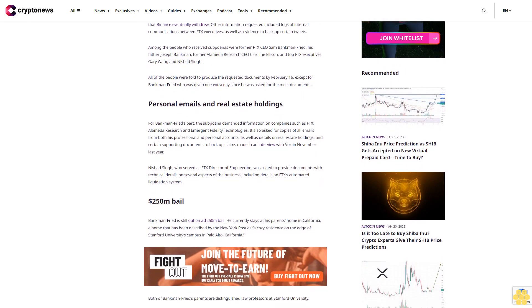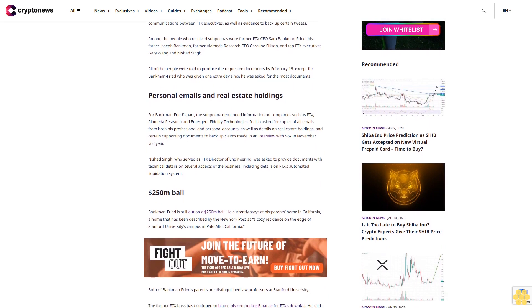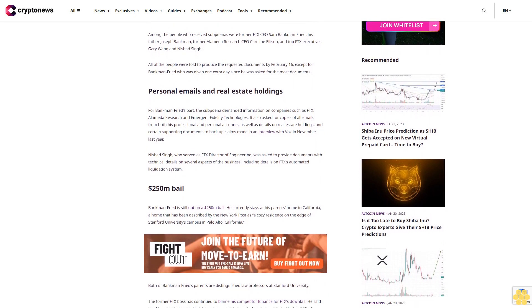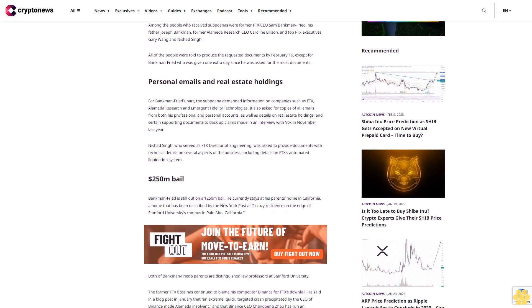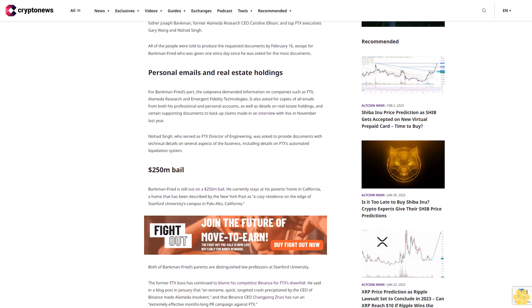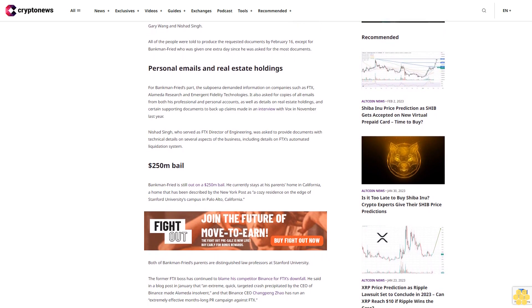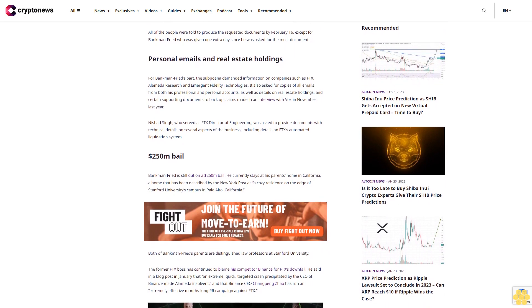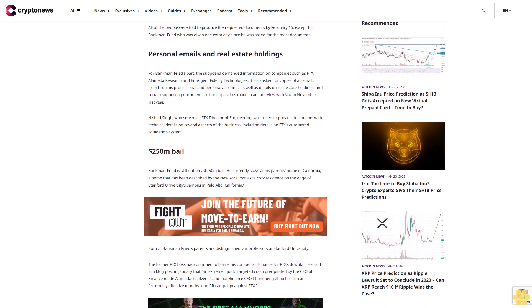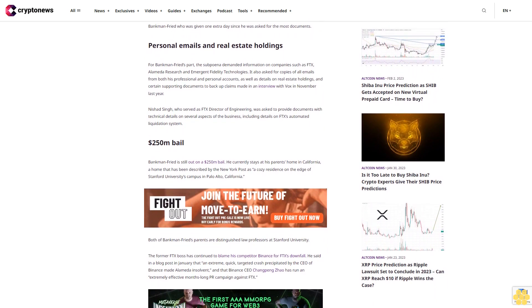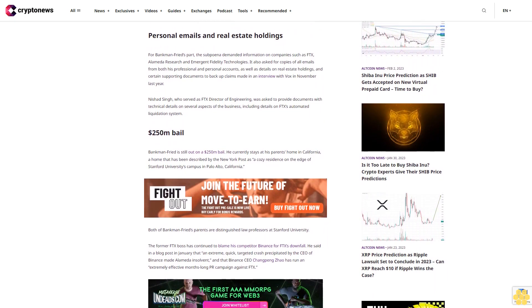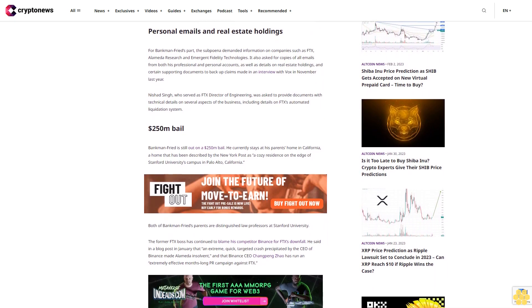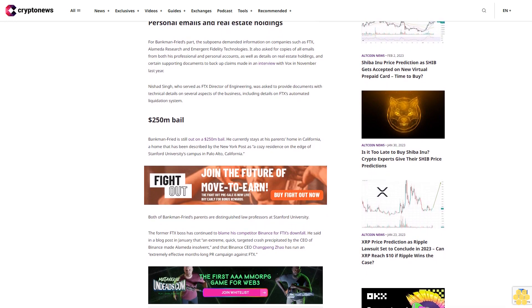For Bankman-Fried's part, the subpoena demanded information on companies such as FTX, Alameda Research and Emergent Fidelity Technologies. It also asked for copies of all emails from both his professional and personal accounts, as well as details on real estate holdings, and certain supporting documents to back up claims made in an interview with Vox in November last year.